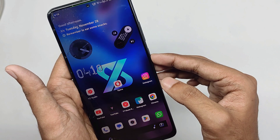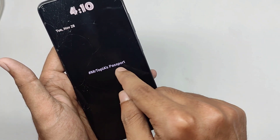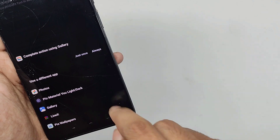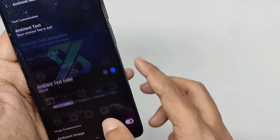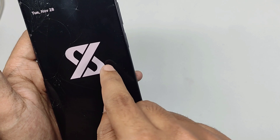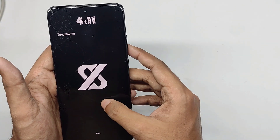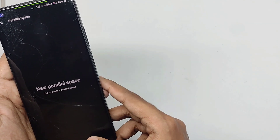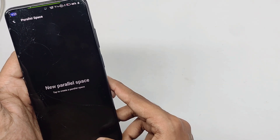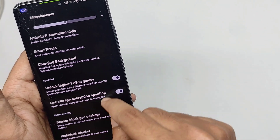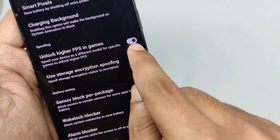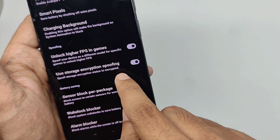Enabling custom text and setting it makes it appear on the always-on display. You can also set custom images for your always-on display — choosing an image makes it appear on the ambient display, and it looks great. You get other features like parallel space or app cloning, allowing two instances of the same app with different accounts. You also get spoofing features like unlocking higher FPS in games and unlimited photo storage for Google Photos.